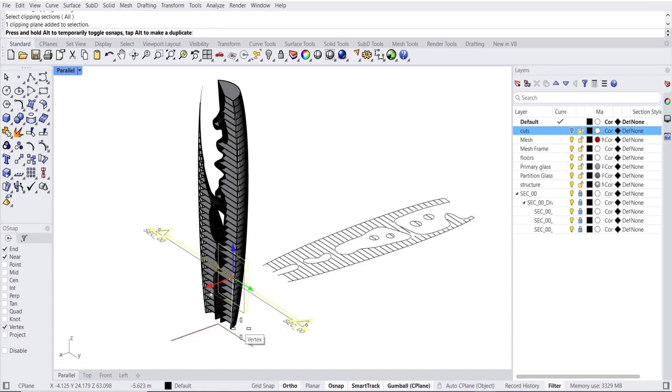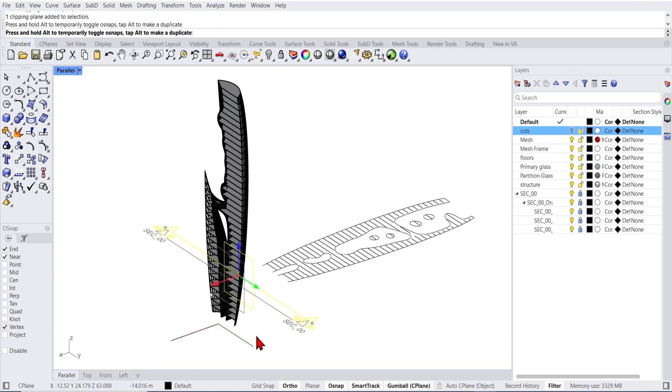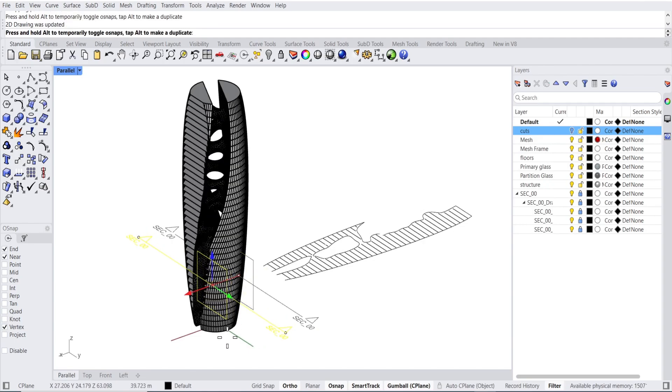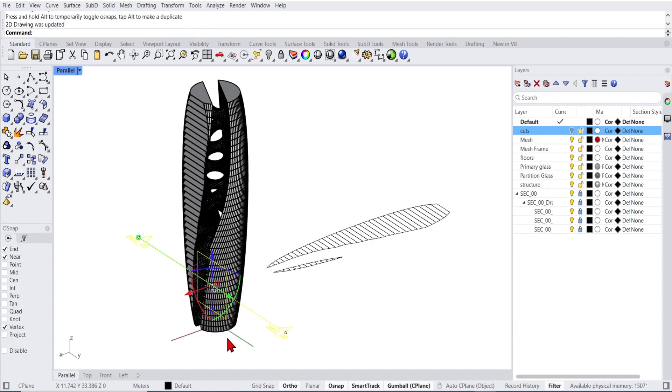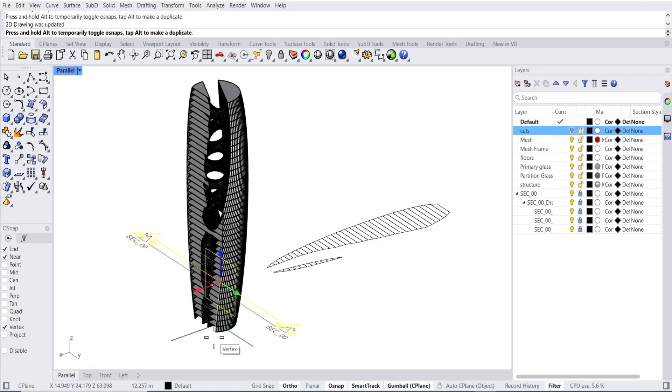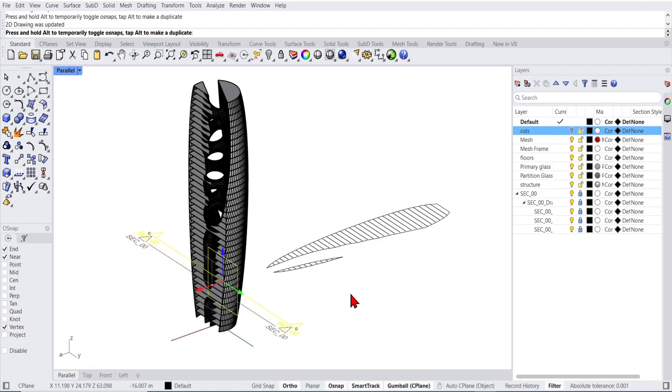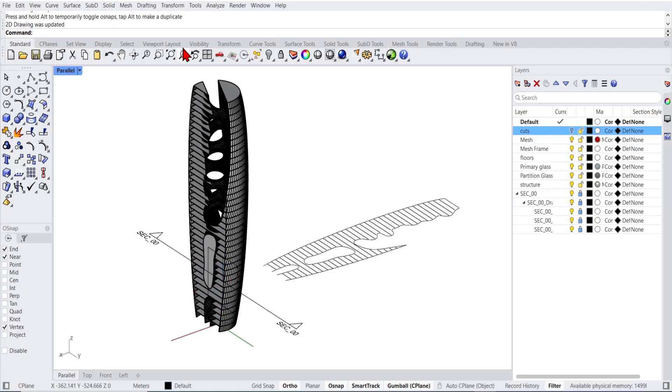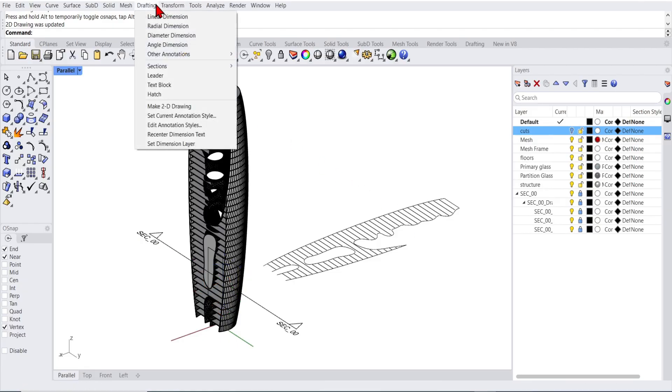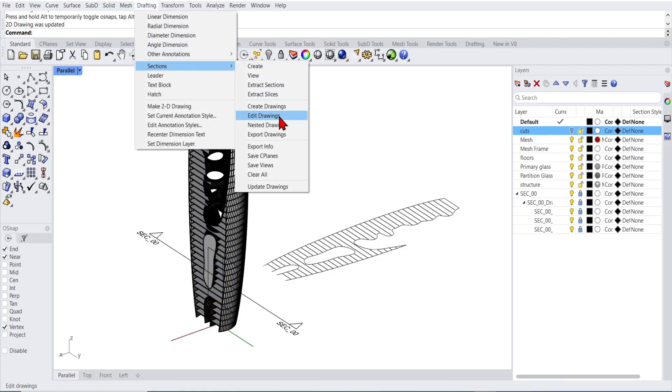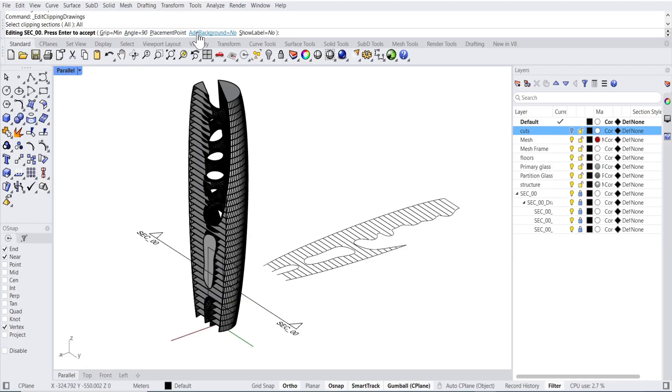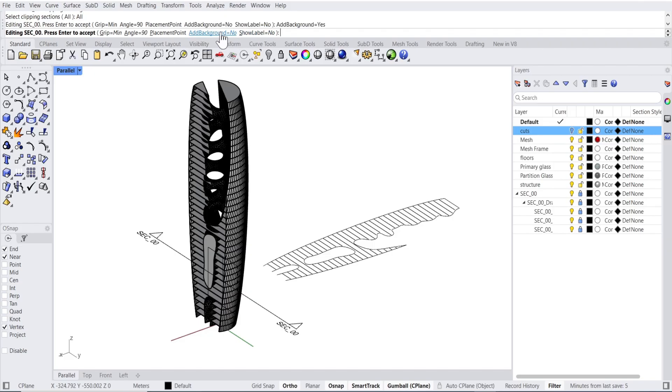As you can see, the problem here is that the section is very simple and you cannot see any depth or background. However, a new solution has been built in to address this. If we go back to drafting, sections and click edit drawings, select the clipping plane, and you can see now we have an option here to show label and more importantly to add background. So let's change this to add the background to yes and let it update.